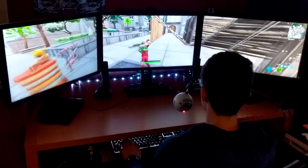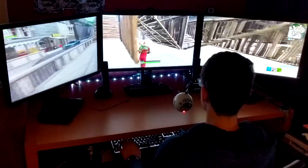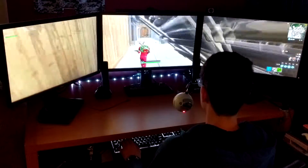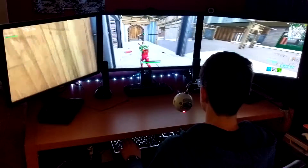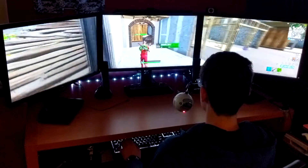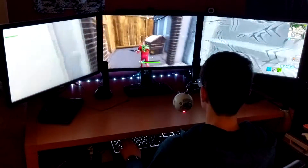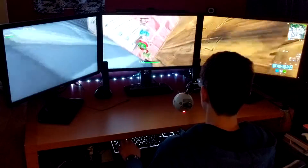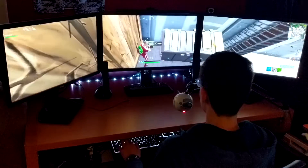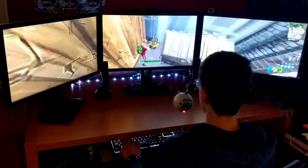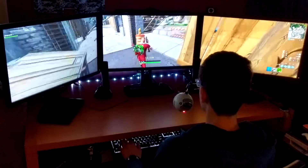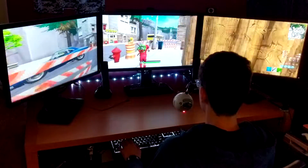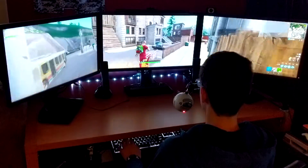Hey guys, it's Vinnie Lambo here and today I'm going to be telling you guys how to get Fortnite on three monitors, or just more than one. It can be six, it can be eleven — I don't care — but I'm gonna be doing three. So let's get right into it.